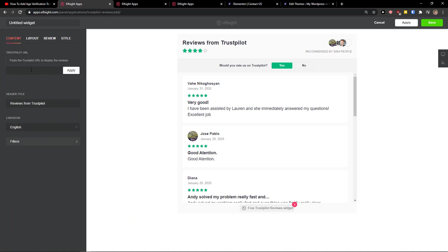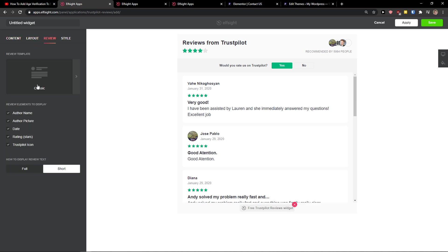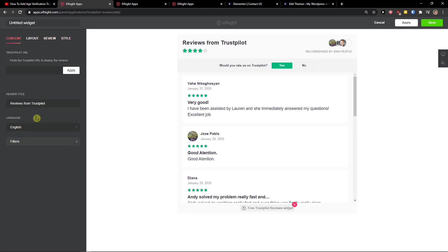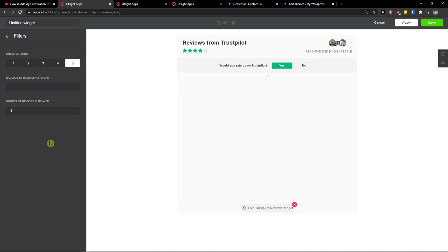Now you just simply add a URL here. It's pretty easy, pretty simple. You can change the layout, the review style, and everything. I recommend when you're going to be in content, just click on the filters and just choose number of reviews to display, like four or something.